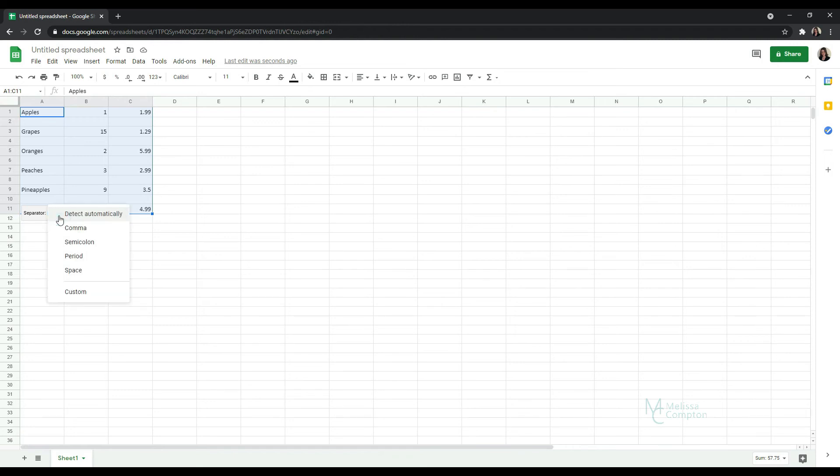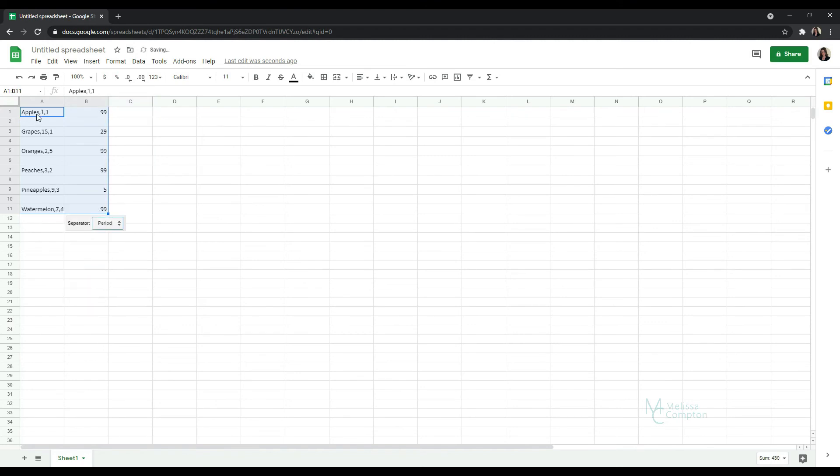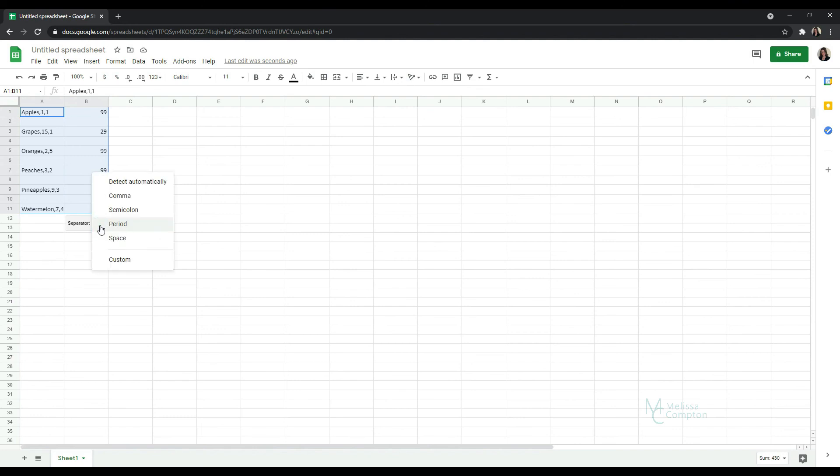We can click here and we can tell it comma, semicolon, period, space and custom. And let's just say we wanted it done by the period. If we change it to period, then the only thing it moves into another column is the cents, the 99 cents, the 29 cents and so on. So let's go back to detect automatically.